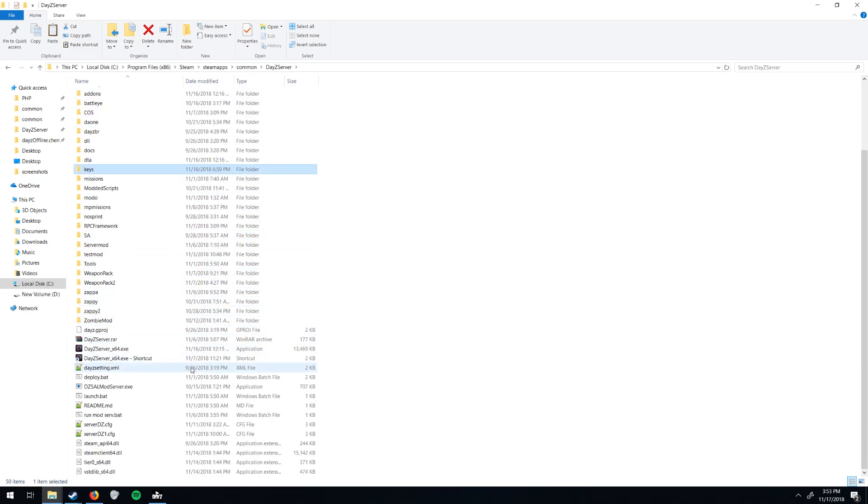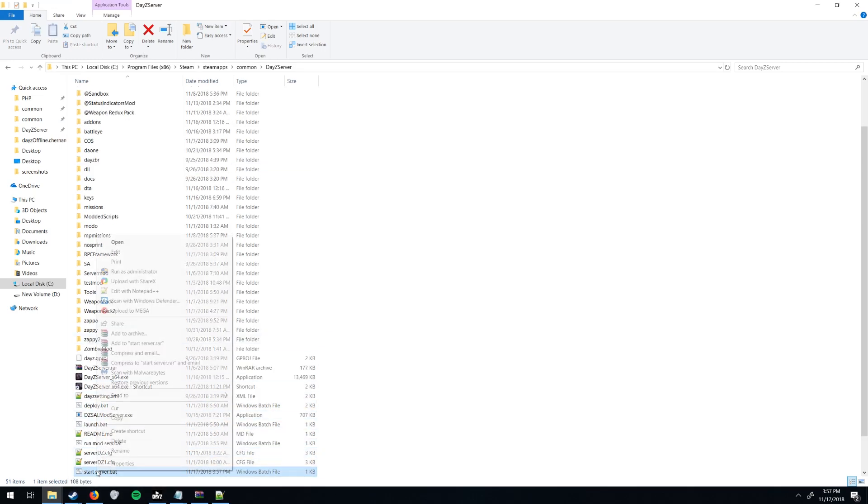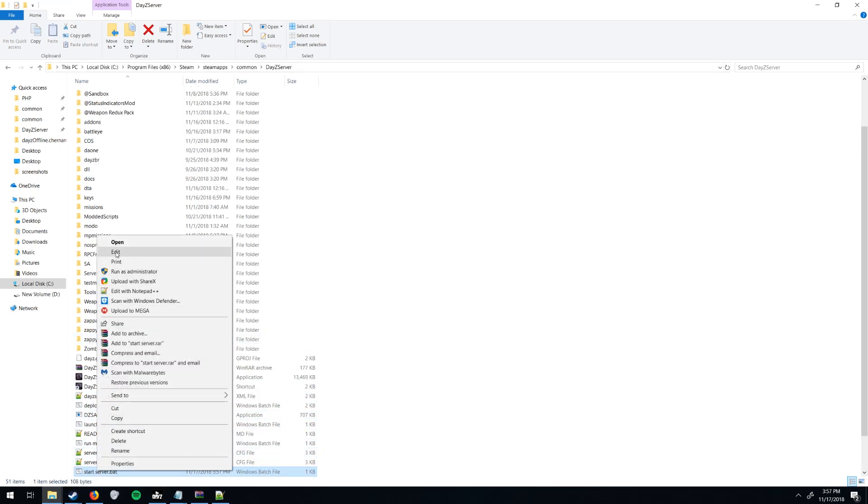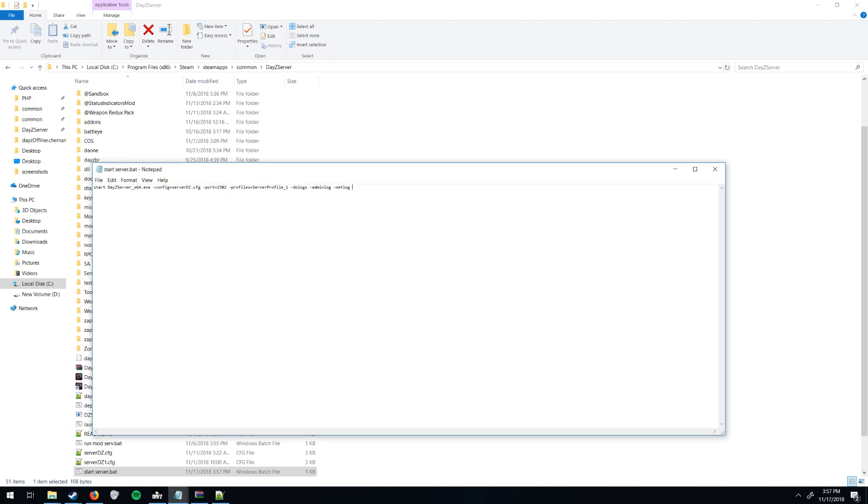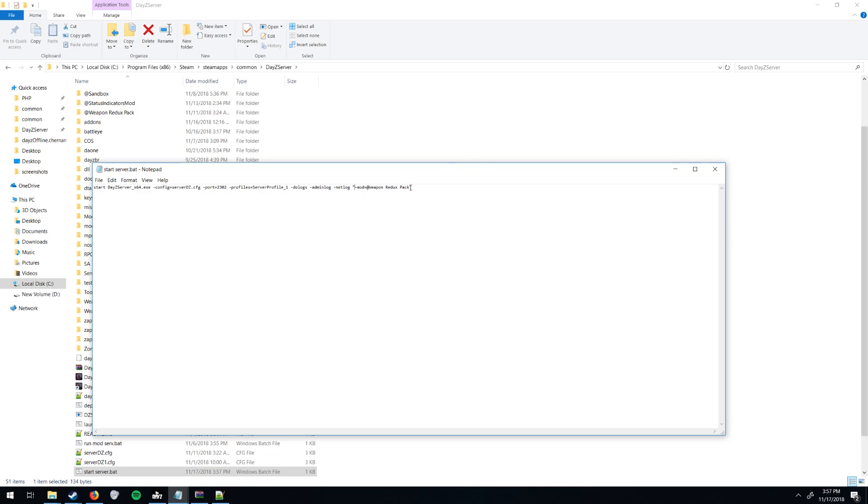But after you do that, however you start your server. And then you're going to want to go to your batch file and edit. And you're going to want to, at the very end, add open quotes, mod equals at sign builder items and end quote. Let's say you already have a mod on here. Let's say the mod is called Weapon Redux Pack, for example. Very great mod, you should subscribe. You're just going to, at the end of what you already have, and if you don't already have the quotes, put the quotes around it. At the end of what you have, put a semicolon and at builder items. And that's how you add extra mods.